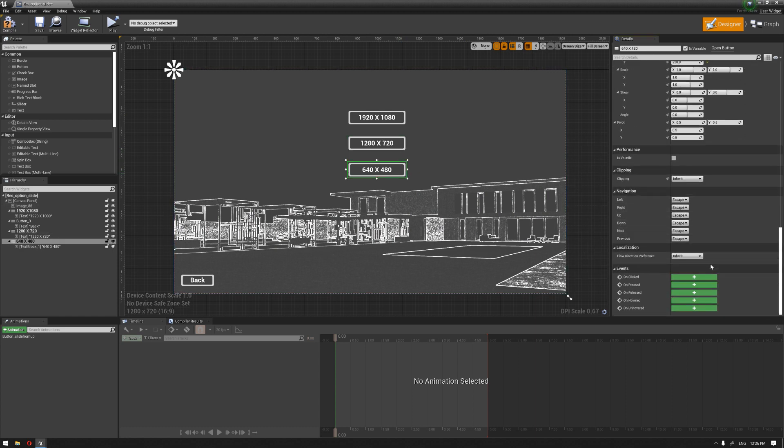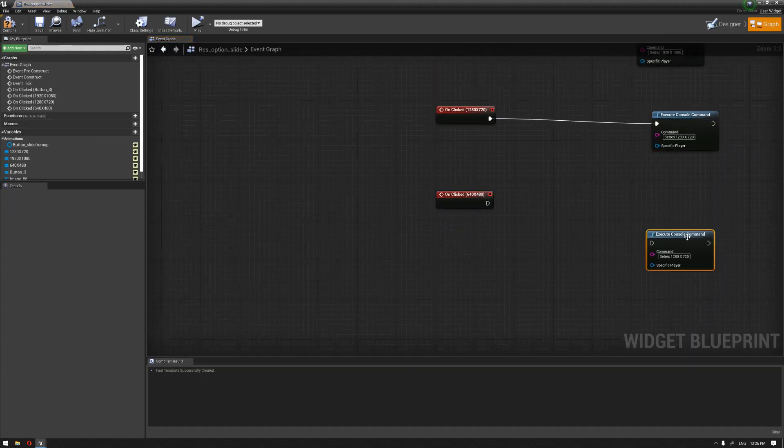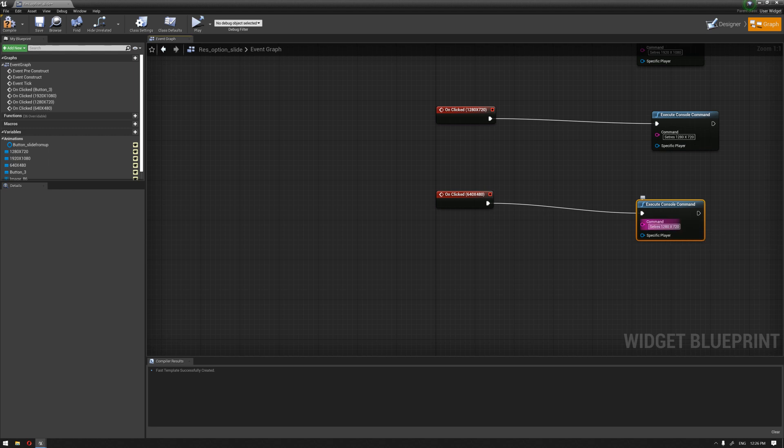And again, duplicate this, connect it, change the resolution, 640 by 480.